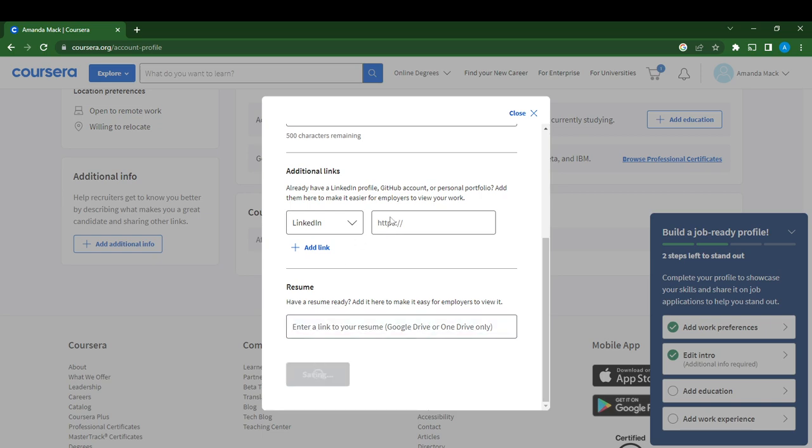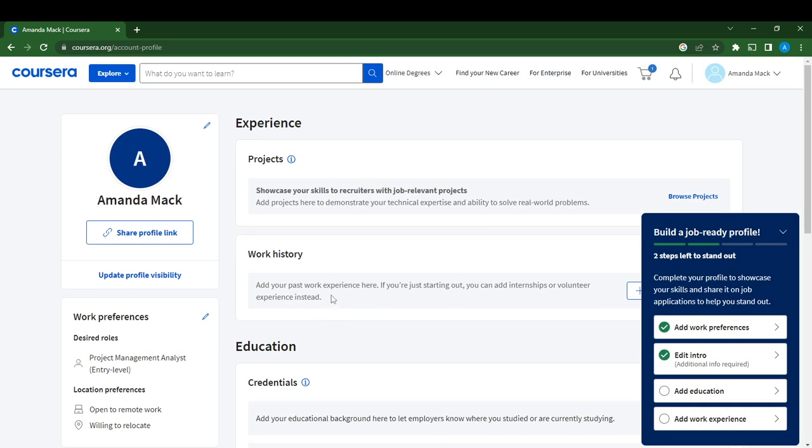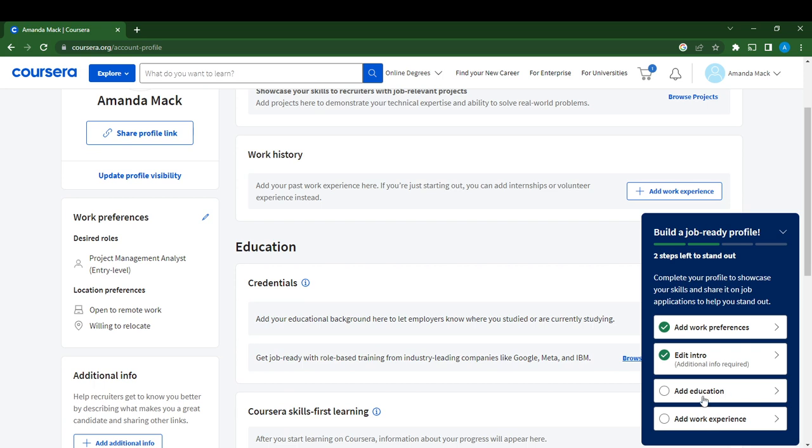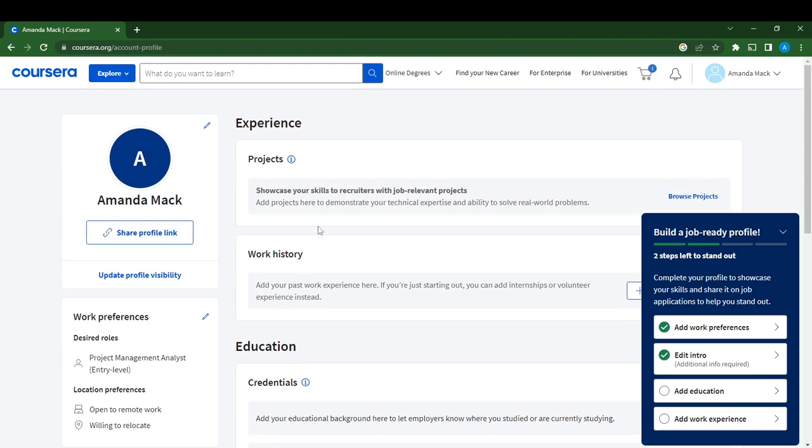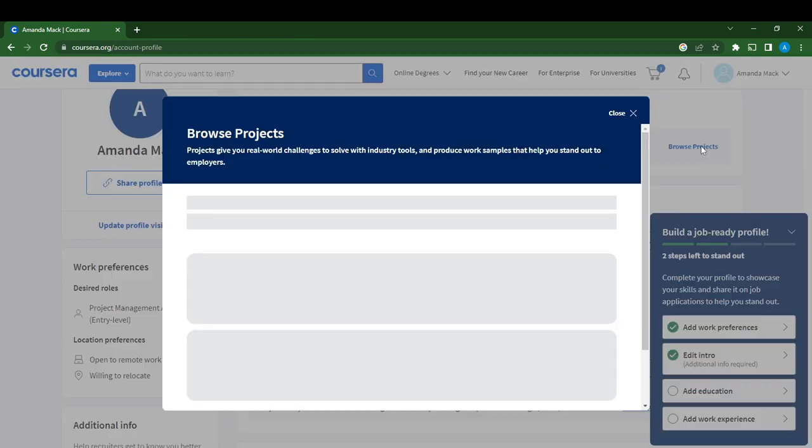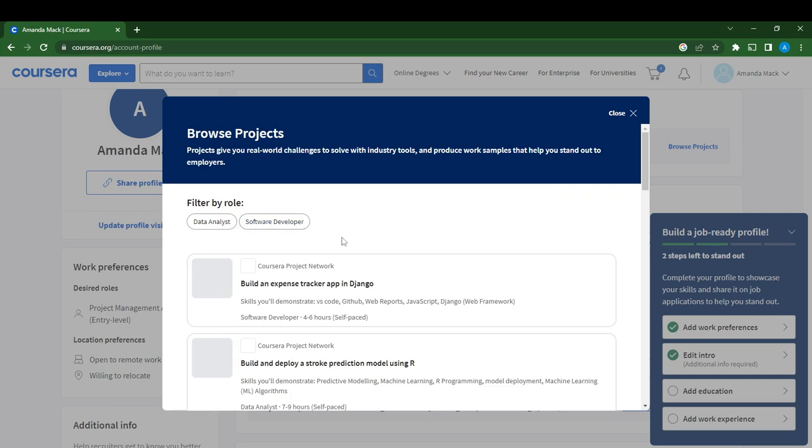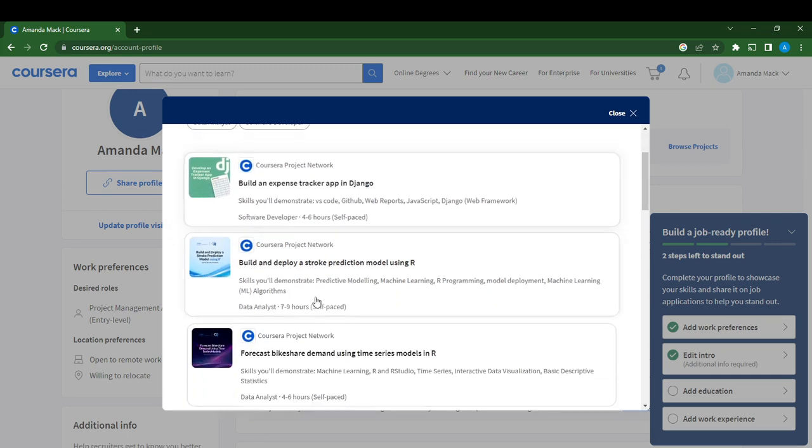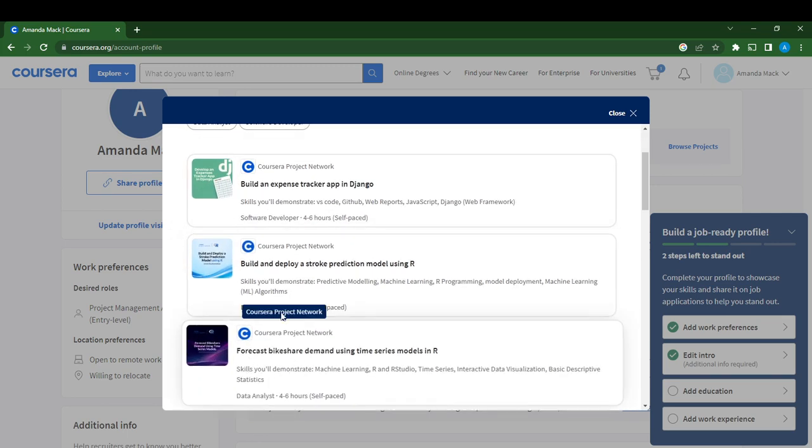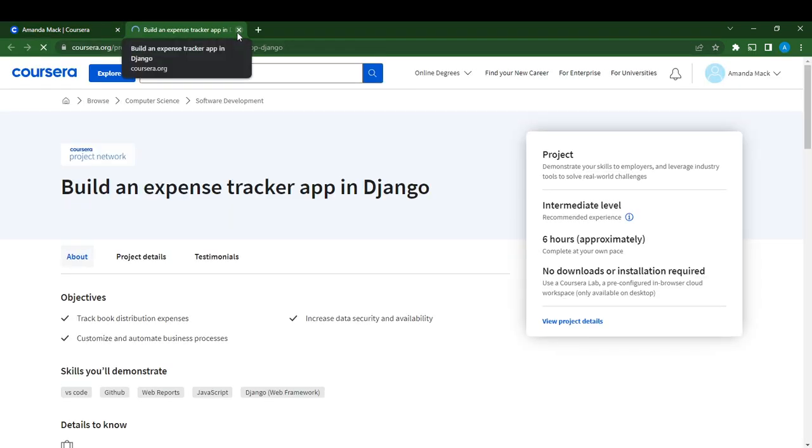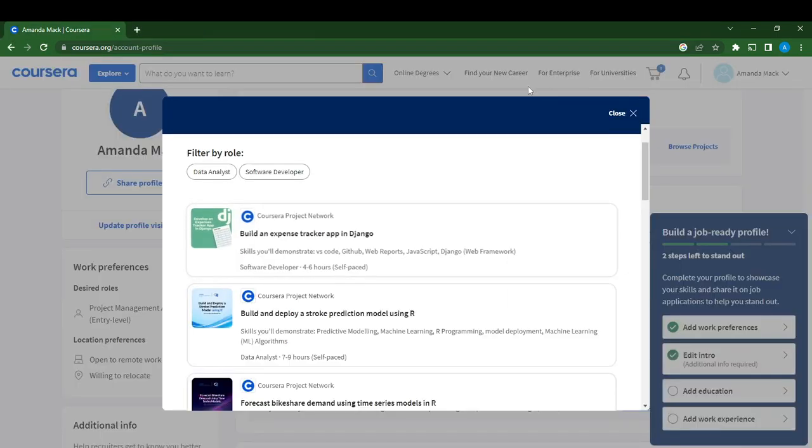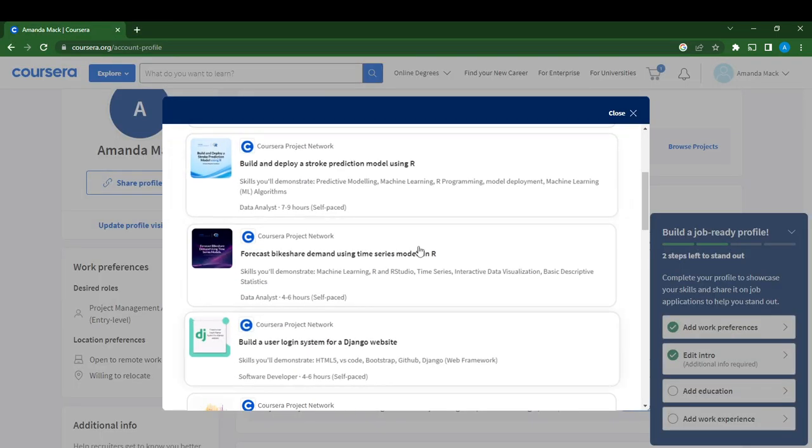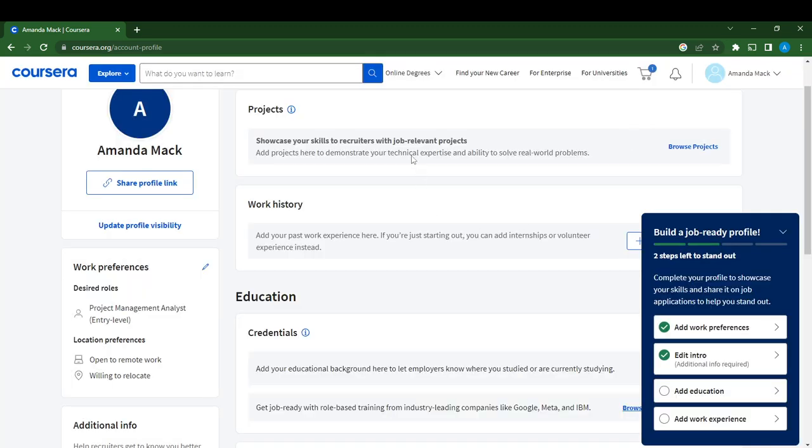Right here it says Add Education. Check this banner to see your progress. You can add projects to showcase your skills to recruiters with job-relevant projects. Select Browse Projects to demonstrate your technical expertise. I'm just going to click out because you can select any project and follow the on-screen instructions. Once you add your project, you'll be able to demonstrate your technical expertise.